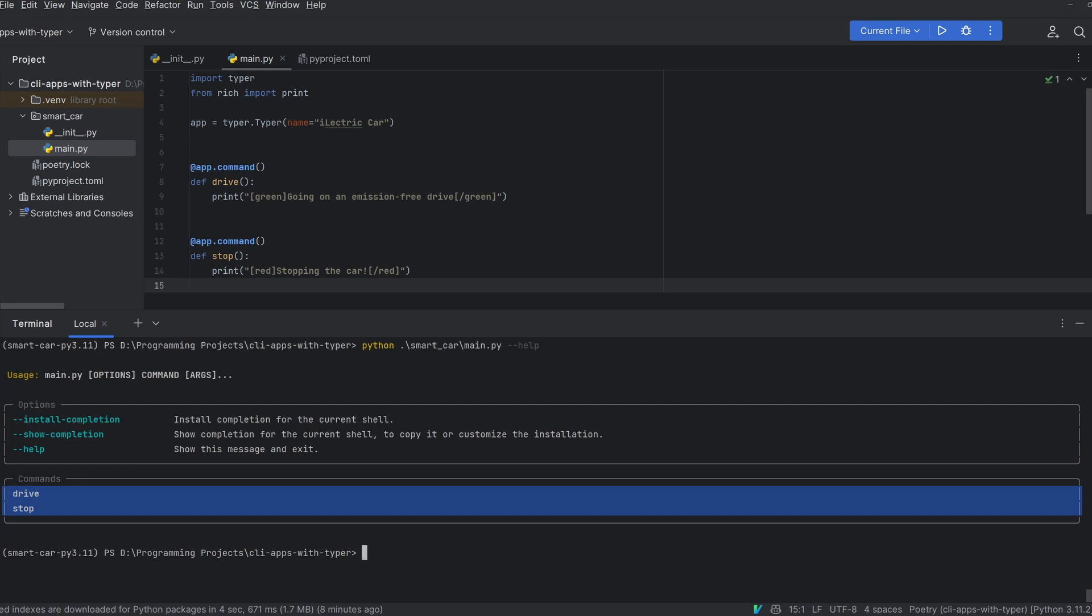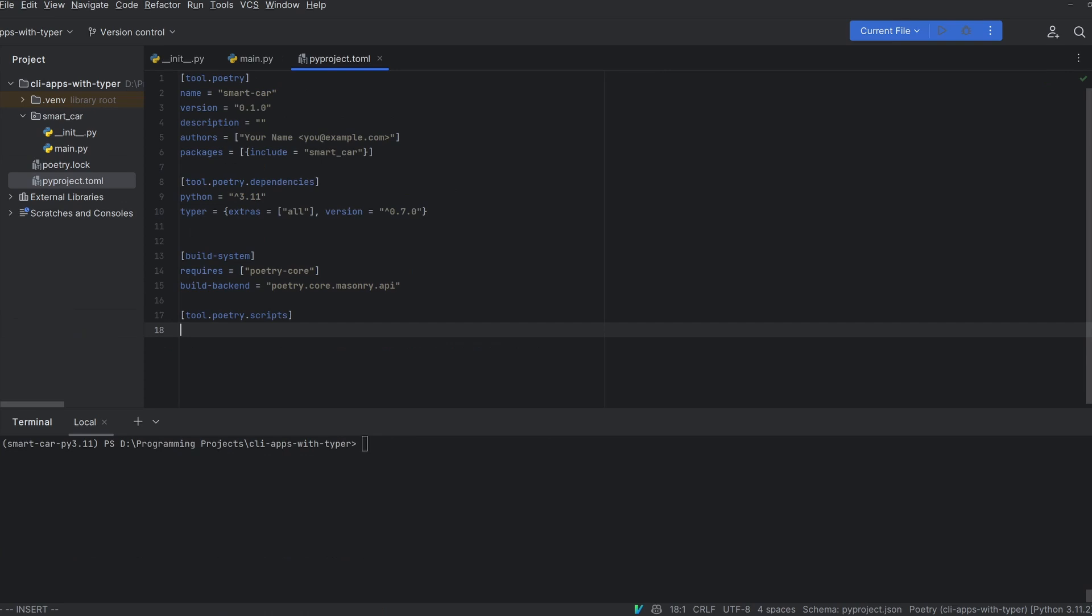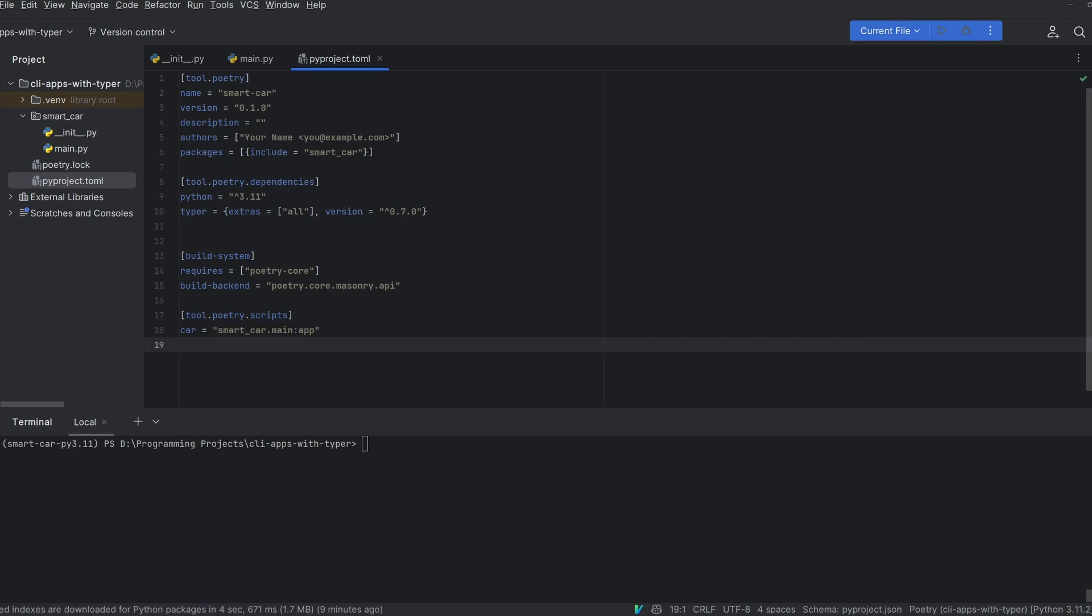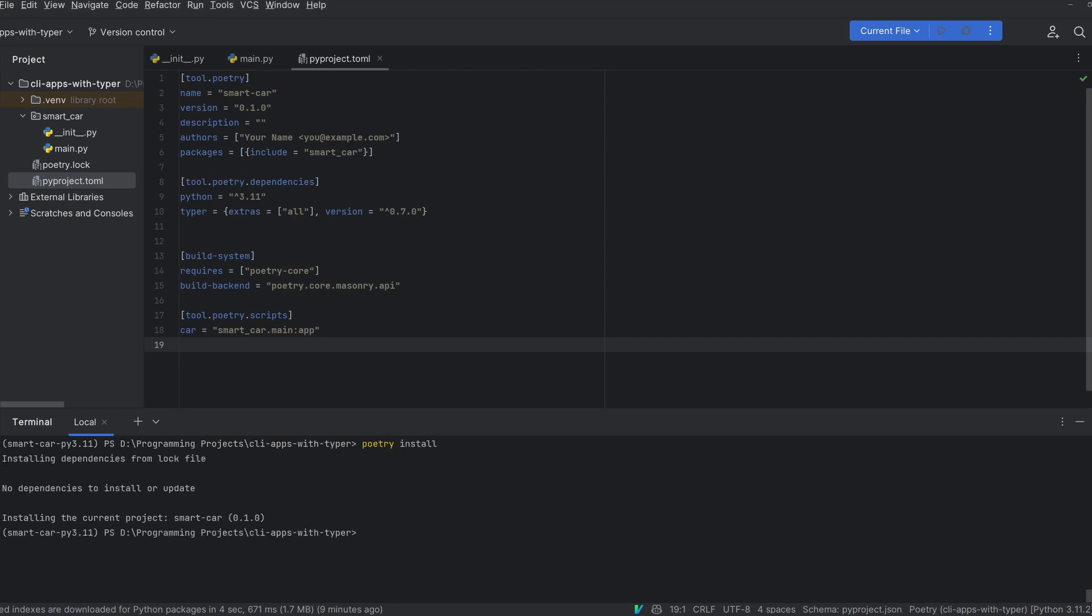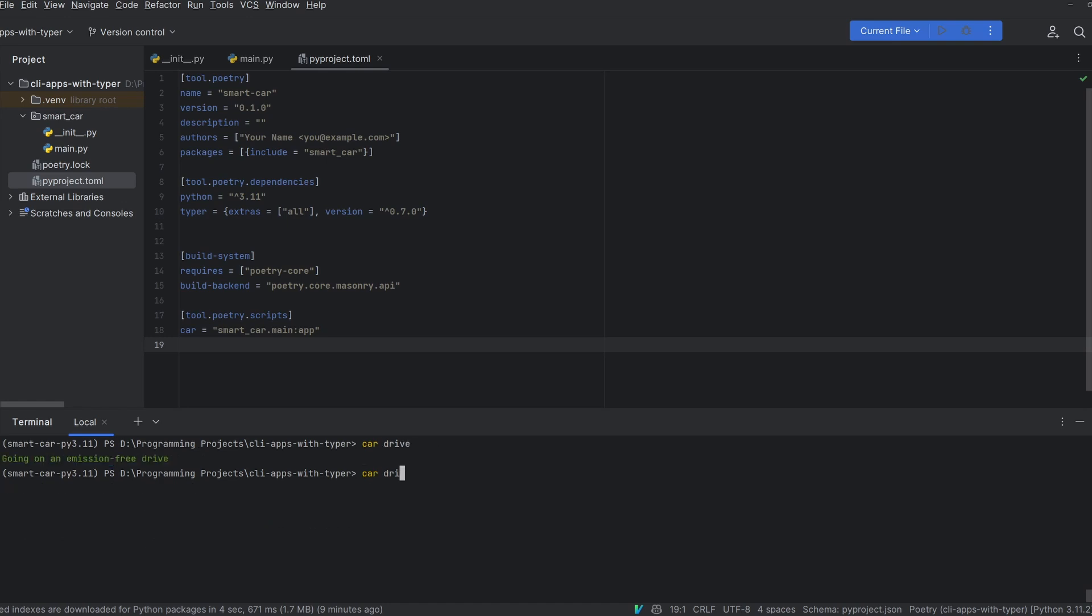However at this point it's becoming quite annoying to do main.py all the time. Since we're using poetry we can define this tool.poetry.scripts section in the PyProject. Now we can create an alias from smart car.main colon app to the keyword car. This points directly at the app object in the main module. Now all I have to do is run poetry install and you'll see that instead of having to do python main.py drive I can just do car drive and get the exact same output. Car stop works exactly the same.